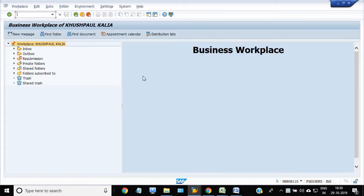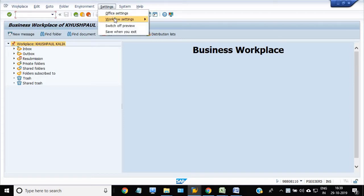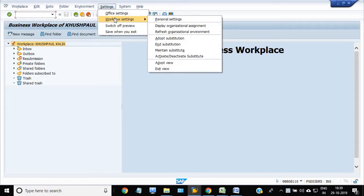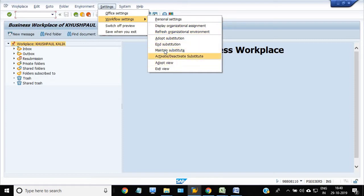SBWTP is the transaction code. This officer you have to maintain. Go in the Settings and go in the Workflow Settings, sub-setting, and you can see this tab. If you want to maintain substitute, this officer has been maintained a substitute to officer. Go in Maintain Substitute.